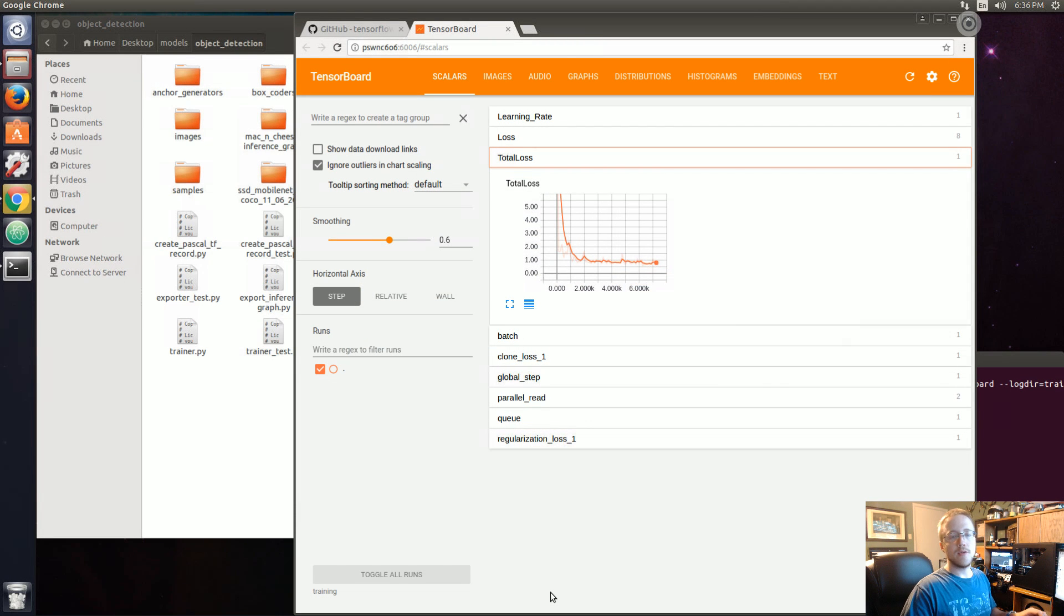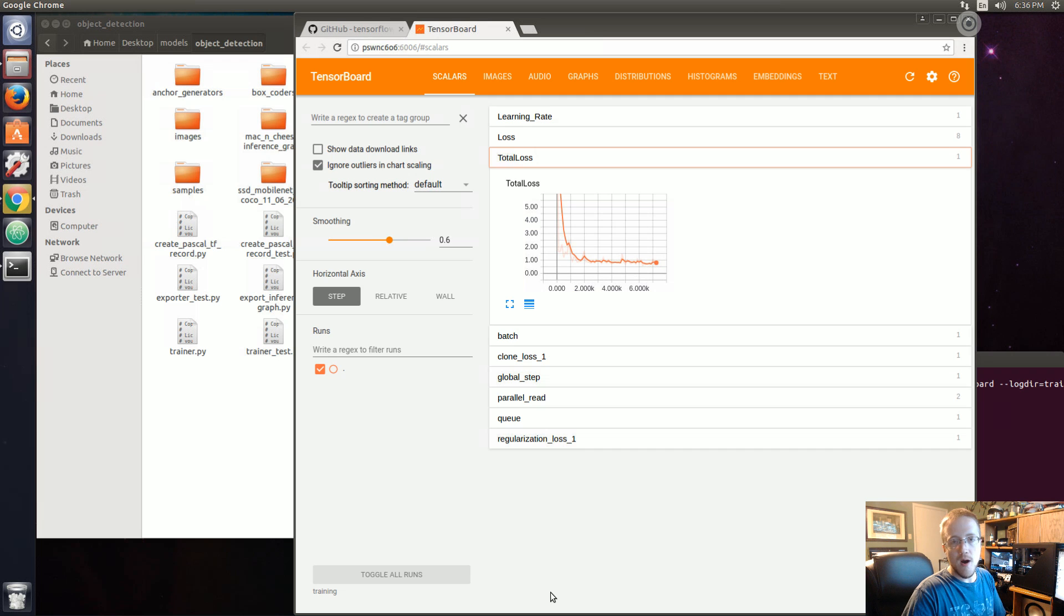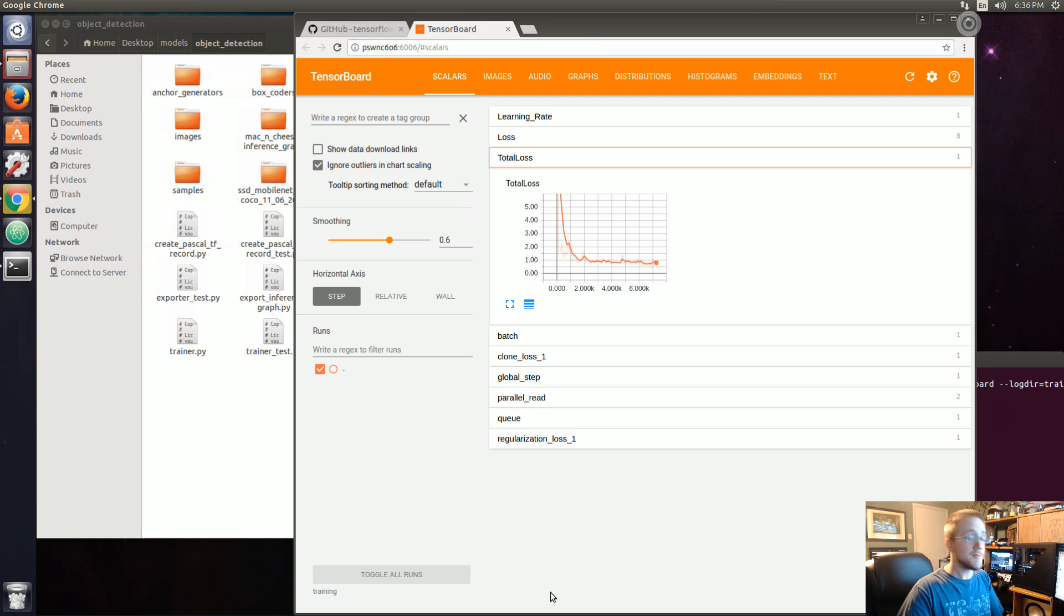What is going on everybody, welcome to part 6 of the TensorFlow Object Detection API tutorial for tracking a custom object.